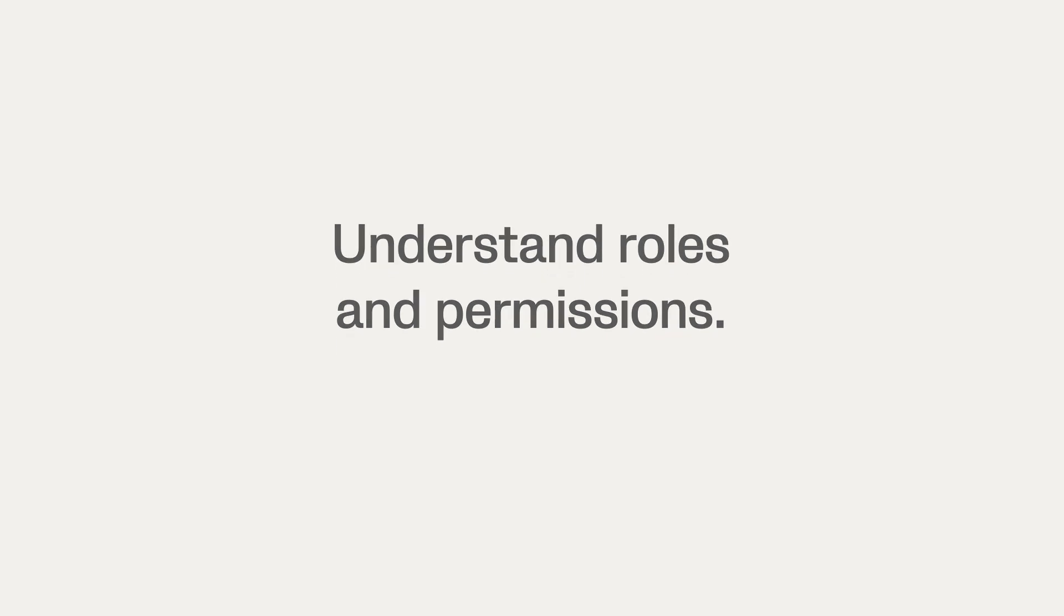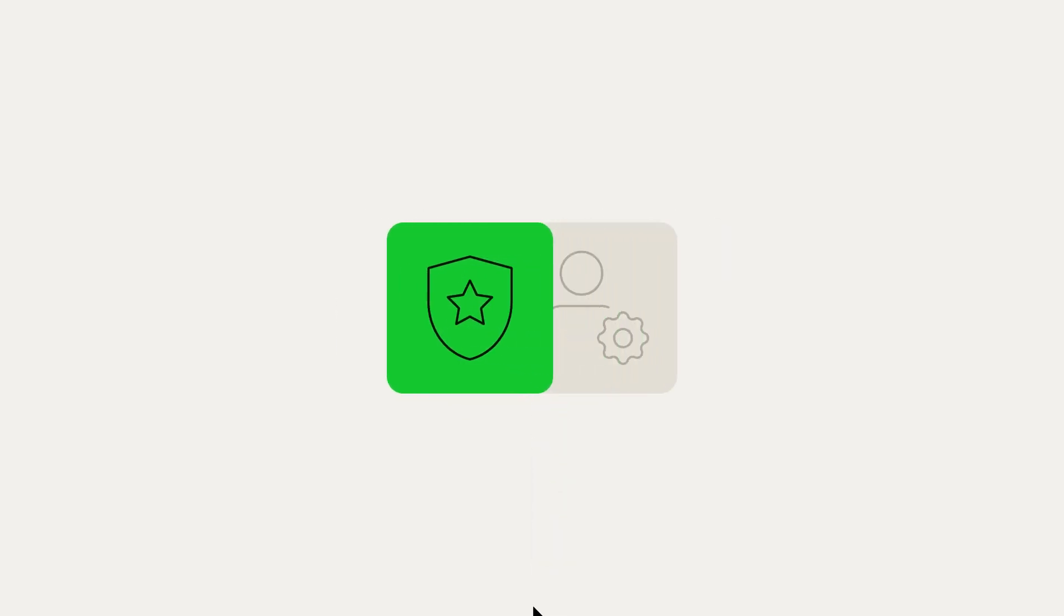In this video, we'll teach you about the different roles and permissions. The user who initially created the Clubhouse will be assigned Clubhouse admin.